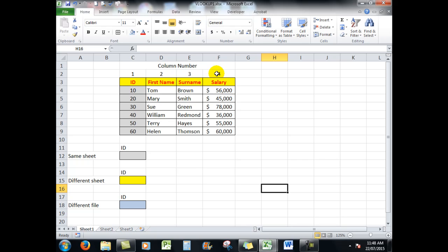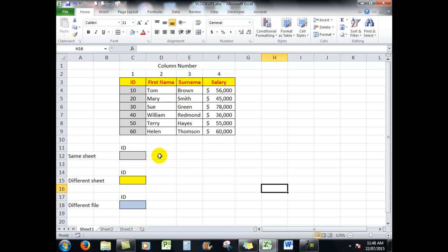Now you don't have to do that, but for learning purposes you'll see why I have numbered the columns. So let's kick it off. First of all, I'm going to want to be able to type an ID in cell C12.